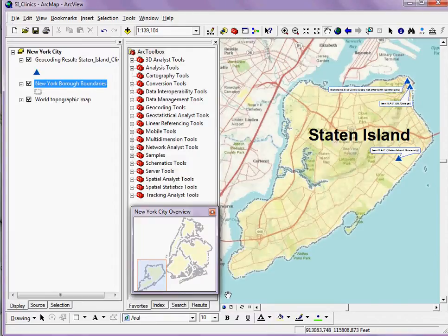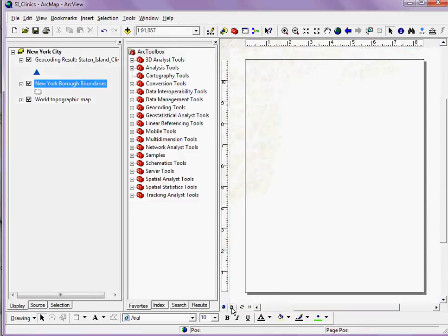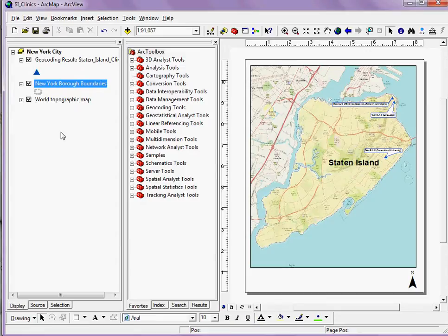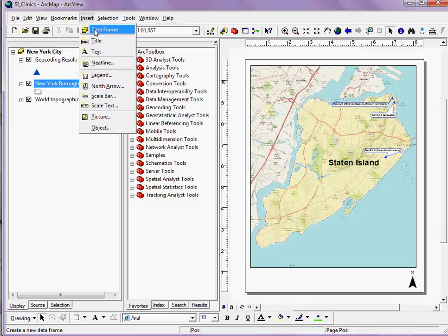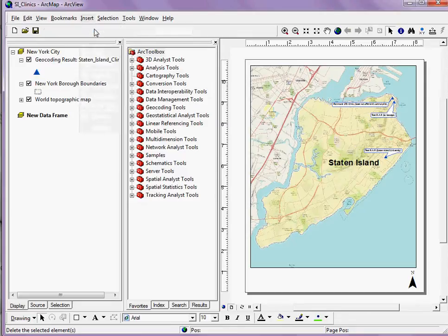But what if I want to do something similar on the layout of my actual physical map? There's a way to do it here as well. The first thing I need to do is go to the Insert menu and add a new data frame. Adding a new data frame is just like adding a new map onto your existing one.